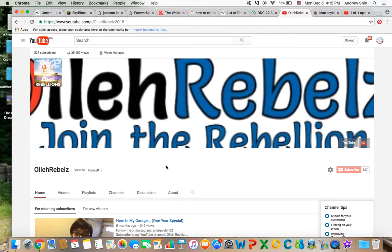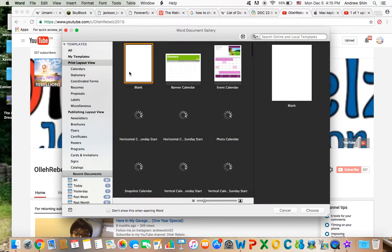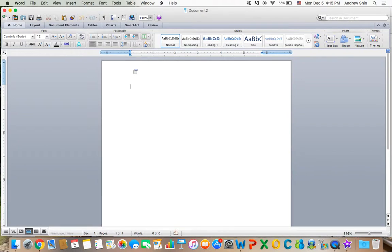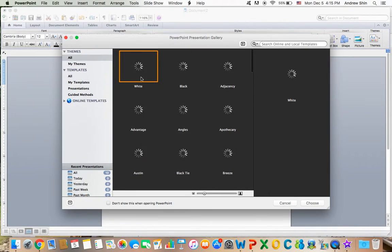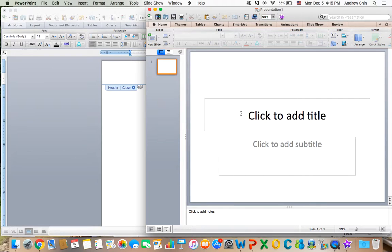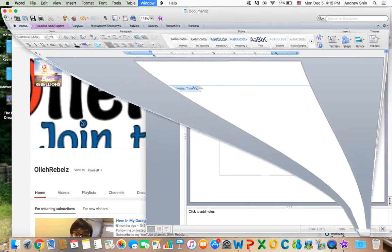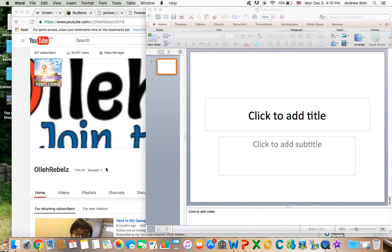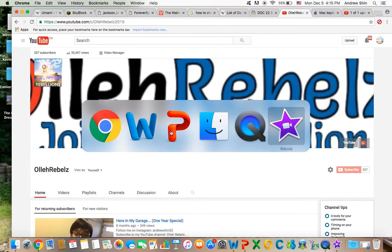Now if you press Command Tab, you'll see all the different applications running on your computer. So if we look here, with Command Tab